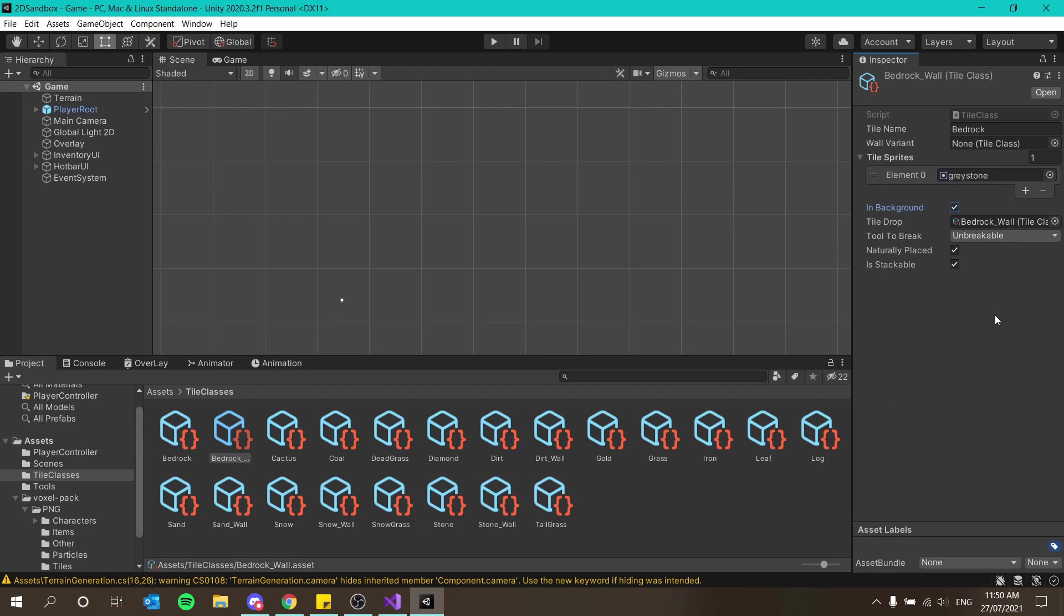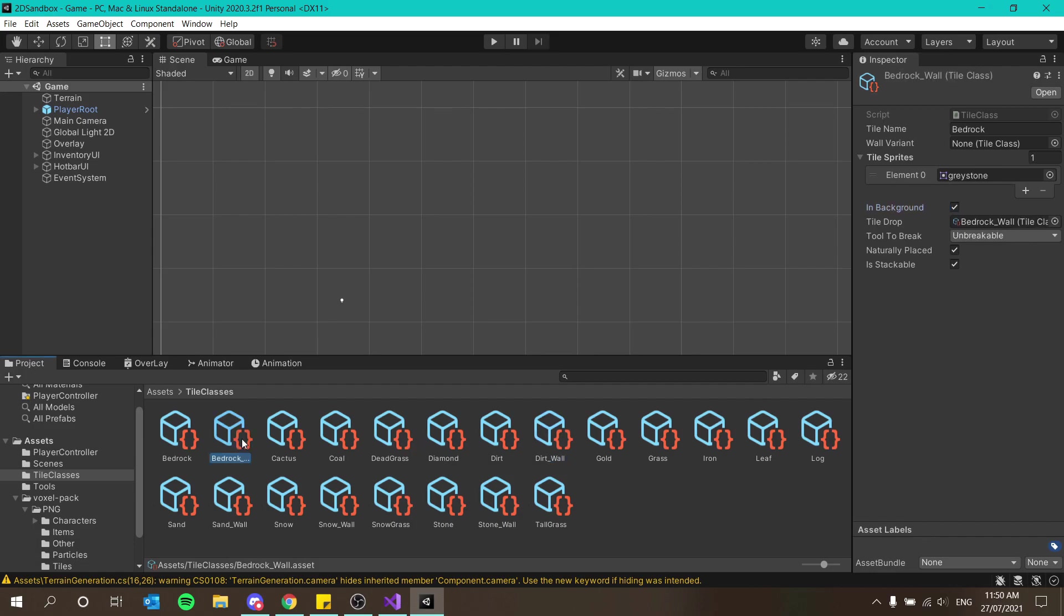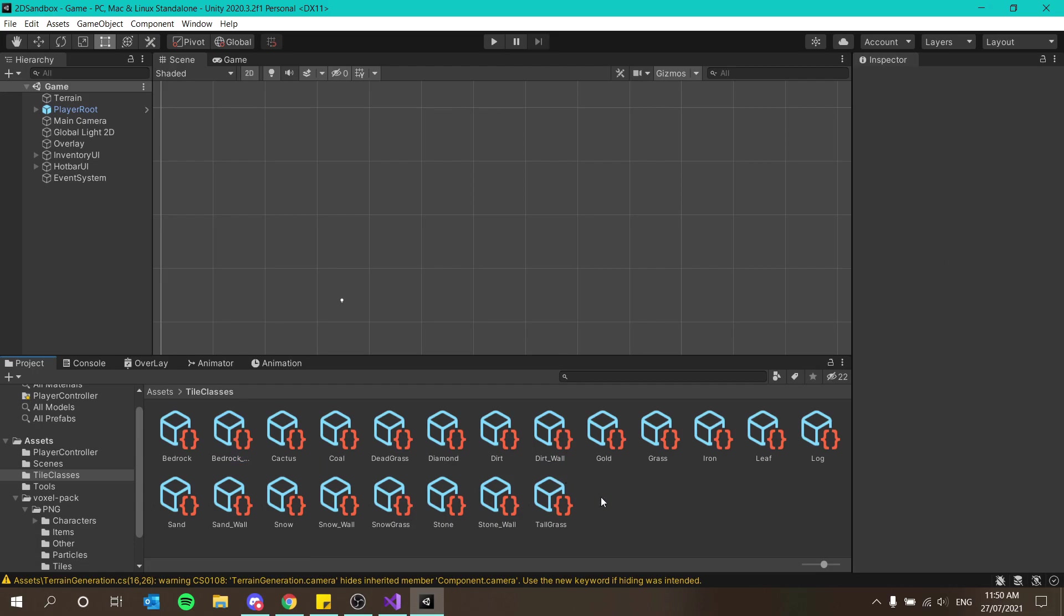I'm going to duplicate bedrock and create its wall variant. Bedrock underscore wall. Wall variant is going to not exist because this is our wall for bedrock. The wall variant is obviously going to be bedrock wall. Graystone yes, and in background should be ticked. Cool, anything else we missed? No I think that's it, yes, cool.